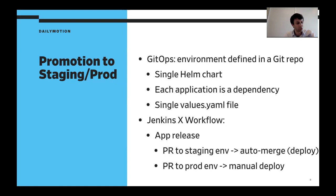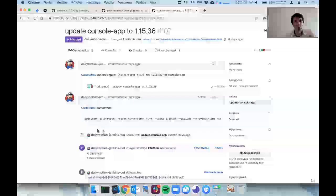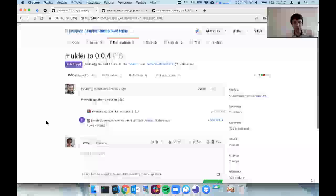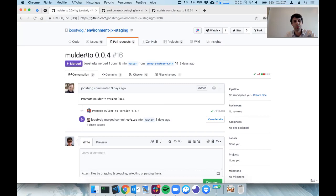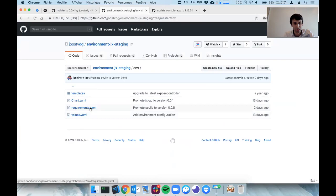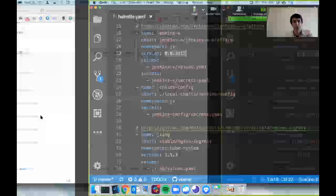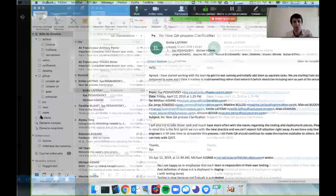Looking at an example pull request made by JenkinsX, it says your application is going to be upgraded to version 0.0.4 with just one change — the version number. In the requirements.yaml file you can see all the dependencies — all the applications that will be inside that staging environment. That's how JenkinsX handles promotion.